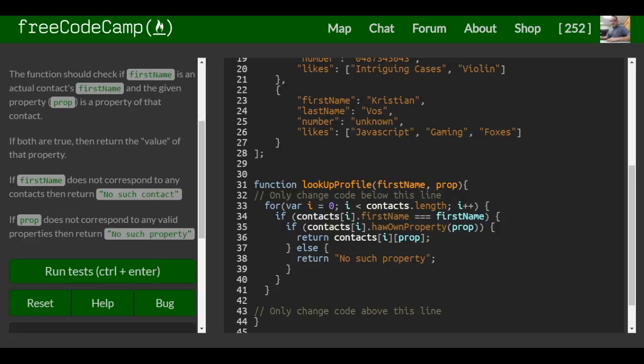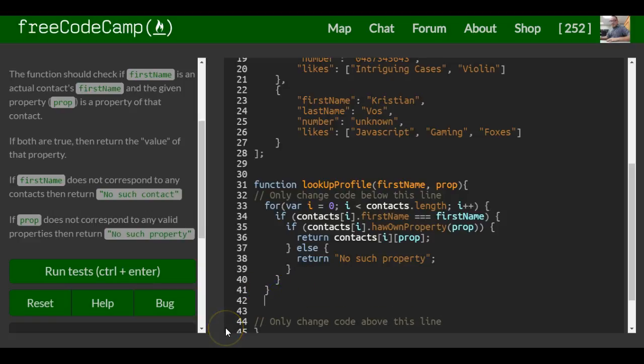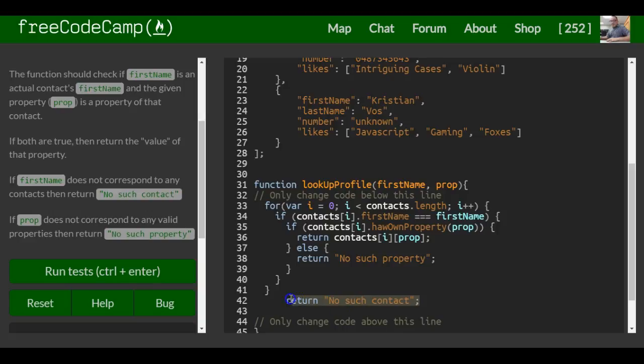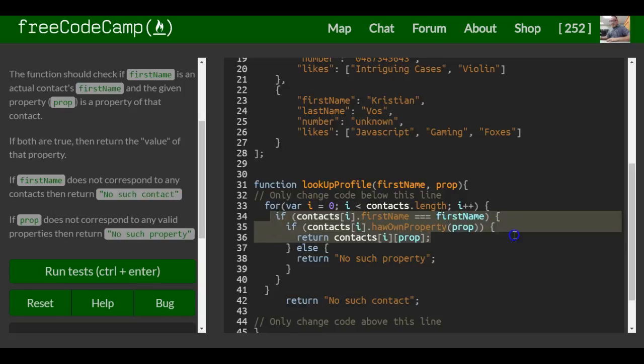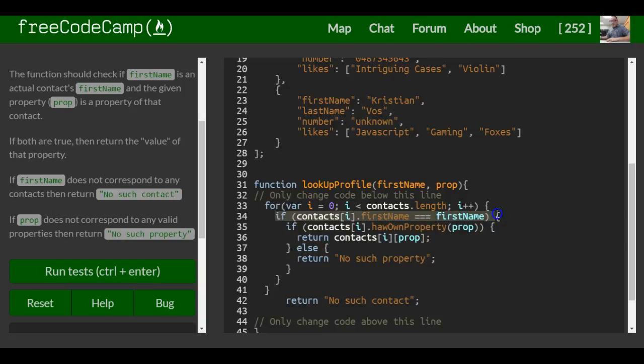And just to make sure - so they'll return no such property, but what if there's no such contact? We would want that to actually be outside of all this, and we would return no such contact. And we want this out here because we only want this returned if this stuff appears false. So if once it gets to this part of the if statement in our for loop...